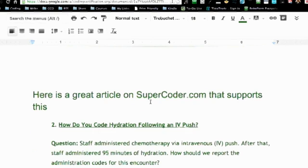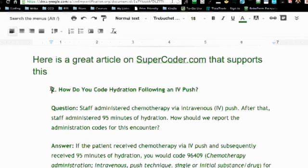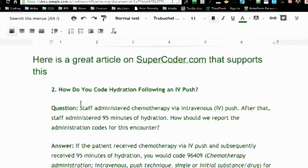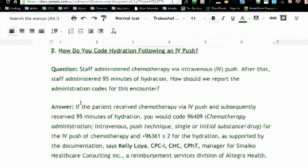If you're in the Replay Club, you'll get a link to this article on SuperCoder. Remember, this is just a portion of the article, and it was labeled number 2: 'How do you code hydration following an IV push?' — which is exactly what you were asking.